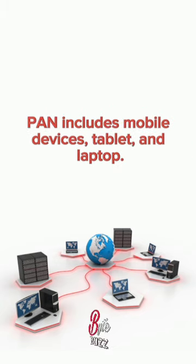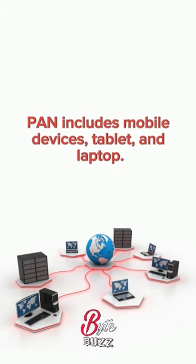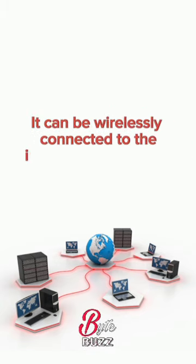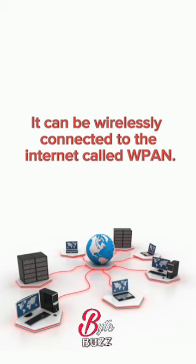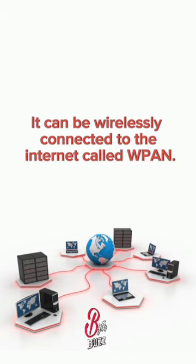PAN includes mobile devices, tablets, and laptops. It can be wirelessly connected to the internet called WPAN.